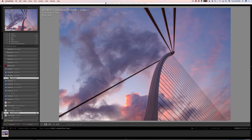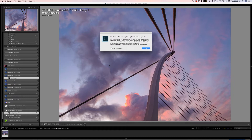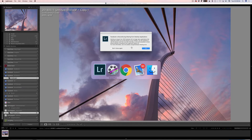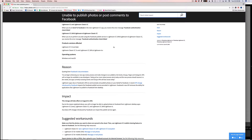Here I have a publish service for Facebook, and I'm just literally going to click publish with this landscape image. We come up and we get this dialog box: 'Facebook is discontinuing sharing from desktop apps.' There's a little information and then there's a page here to go to. This page basically tells you that Facebook is changing their API.